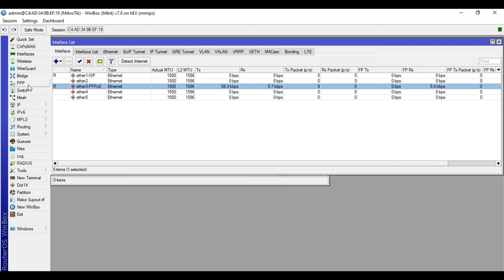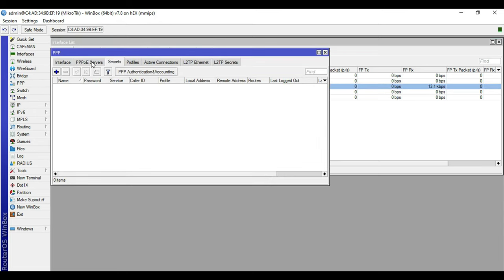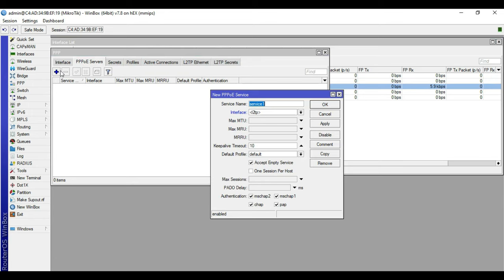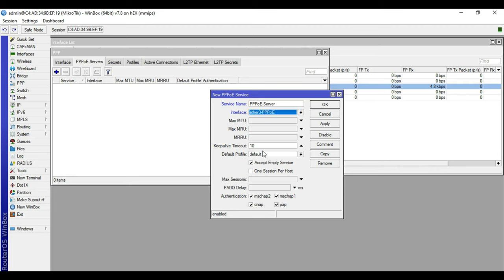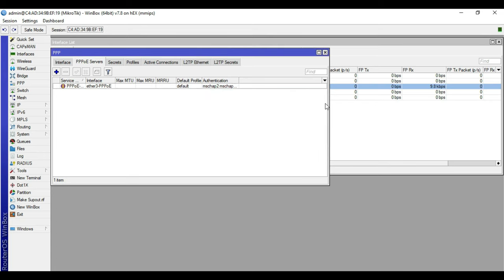We will now proceed to configuring the PPPoE server. Go to PPP and the PPPoE Server tab, click plus, name it PPPoE server, set the interface to ether3, check one session per host, click Apply then OK.